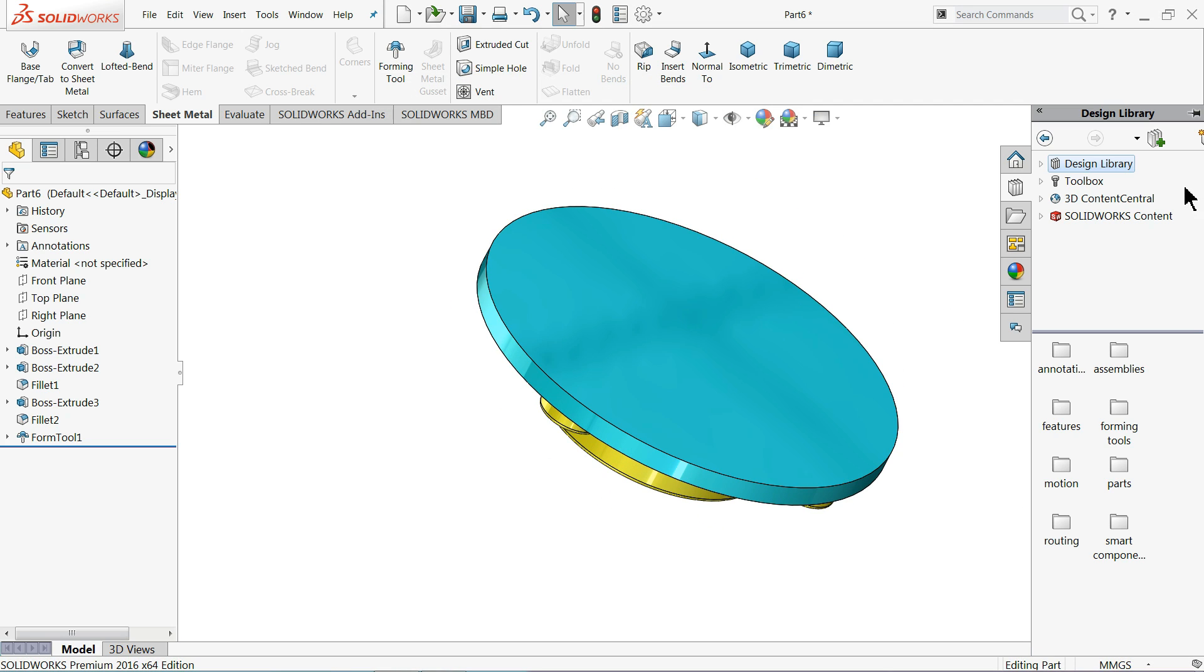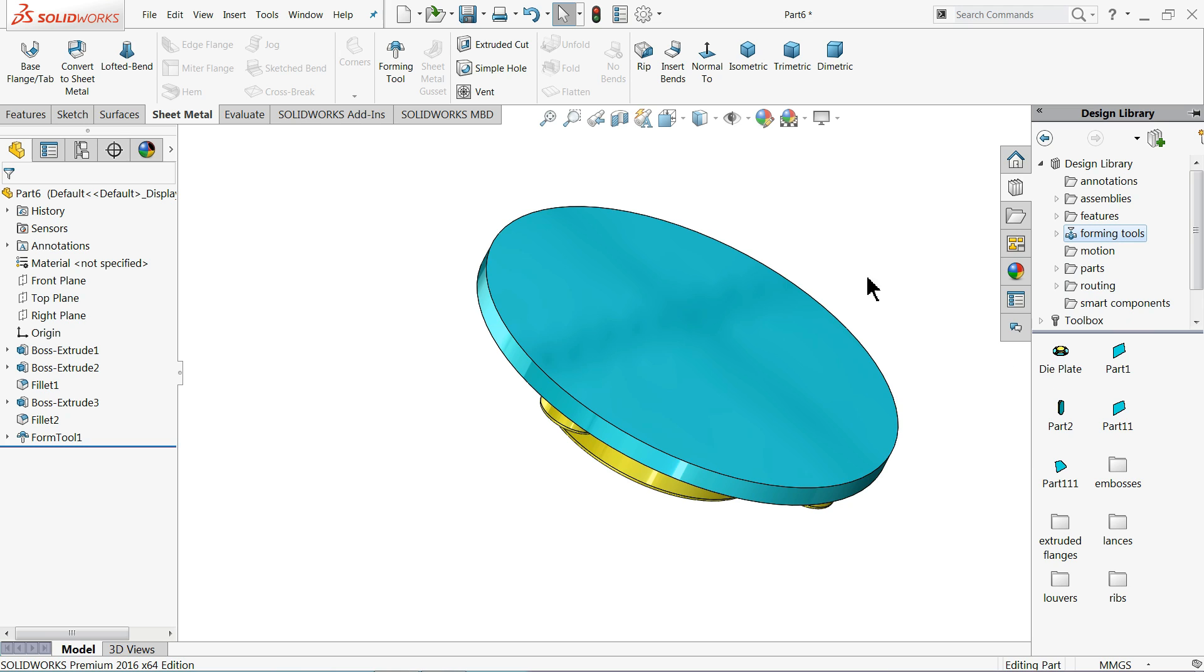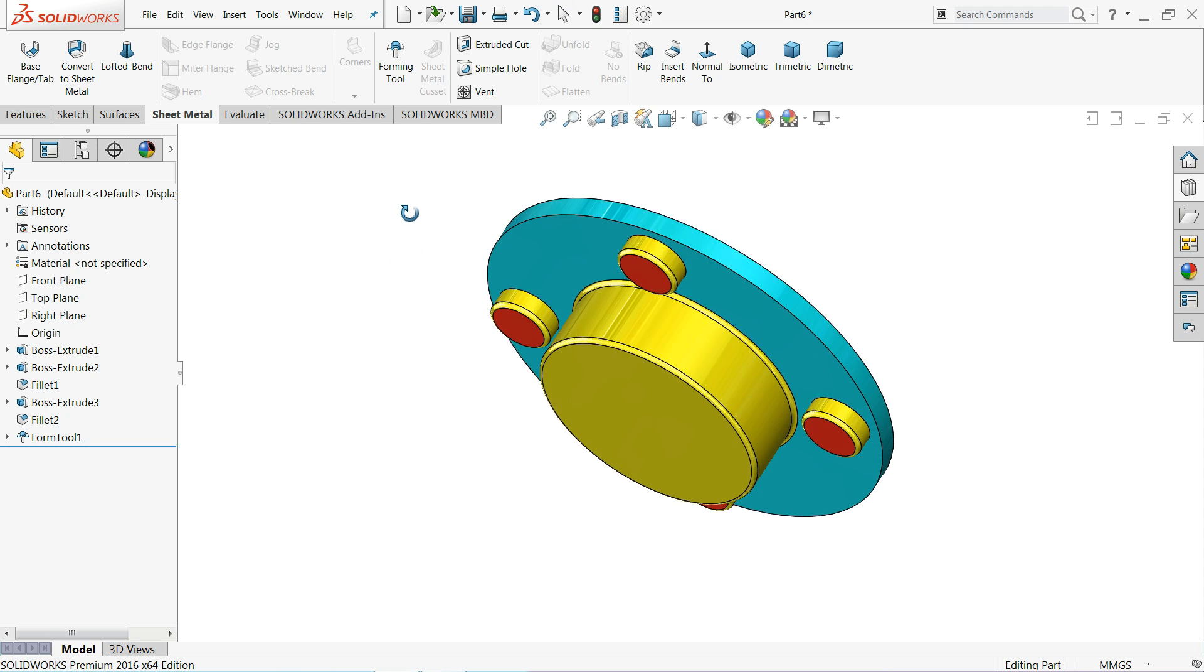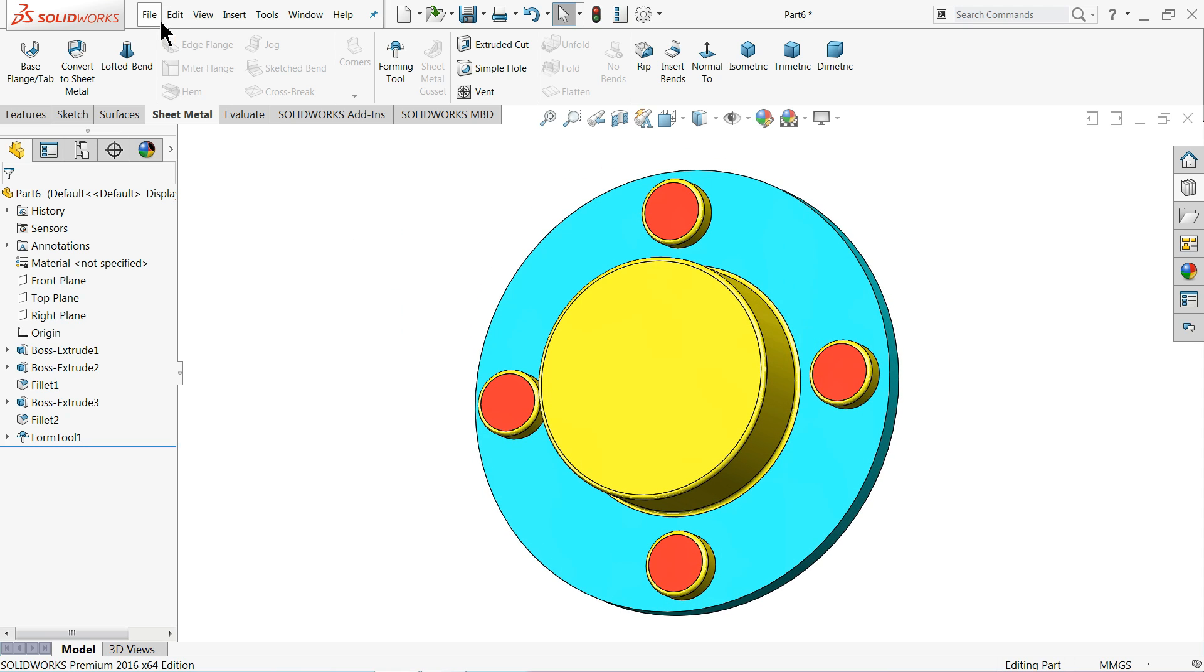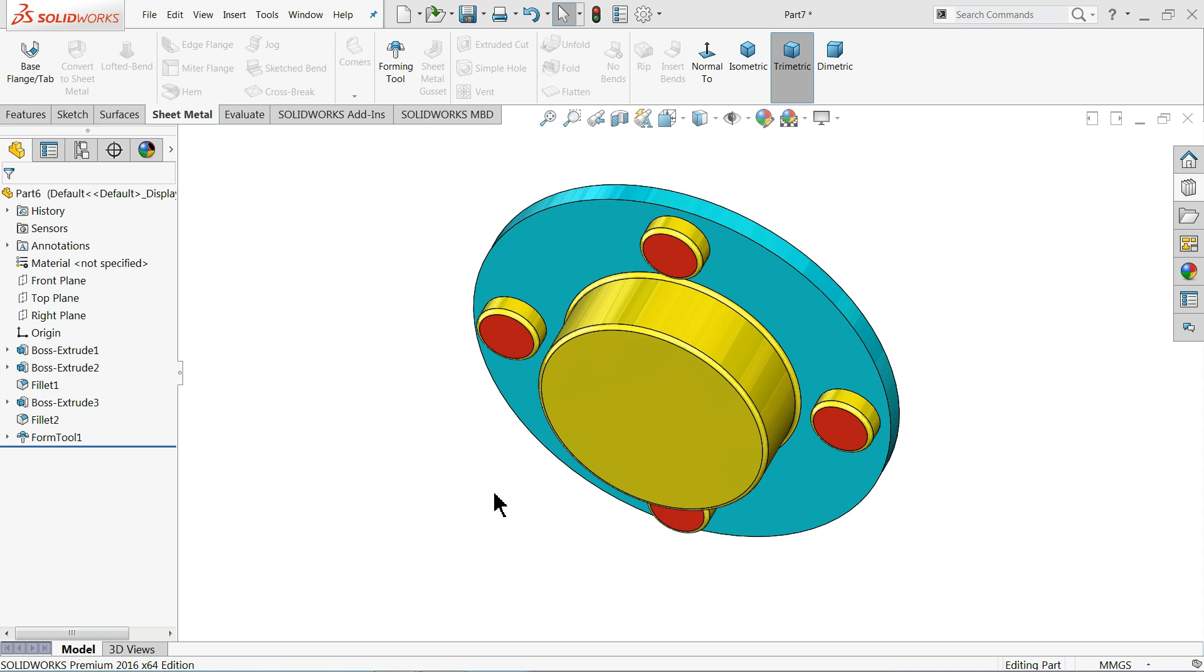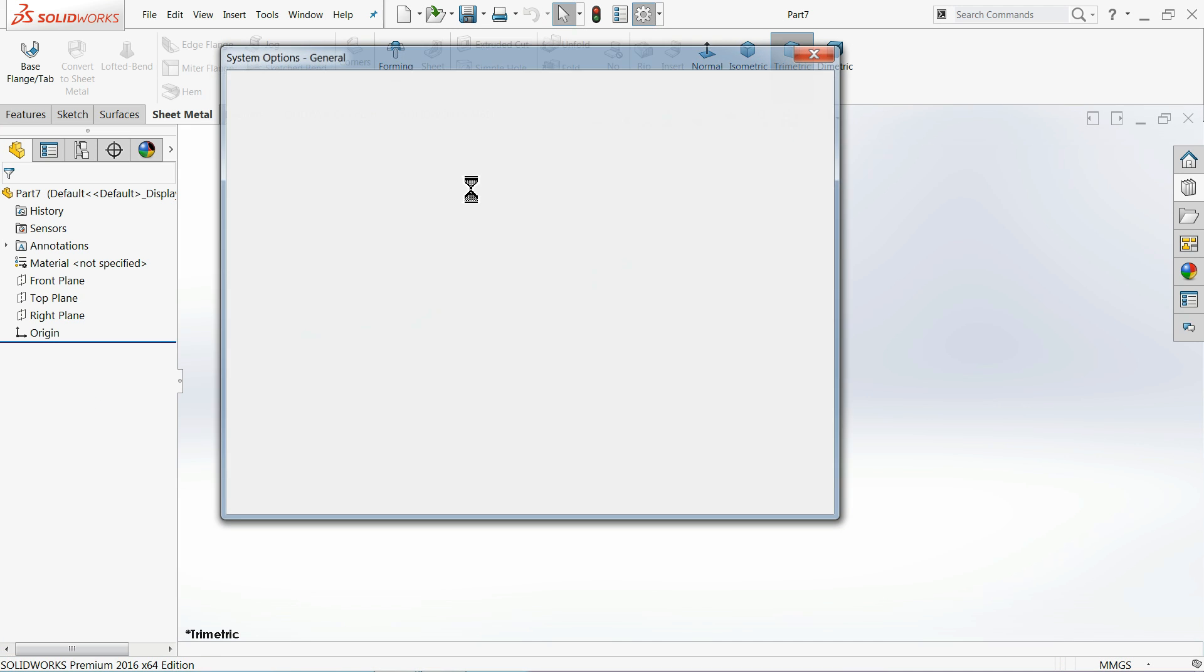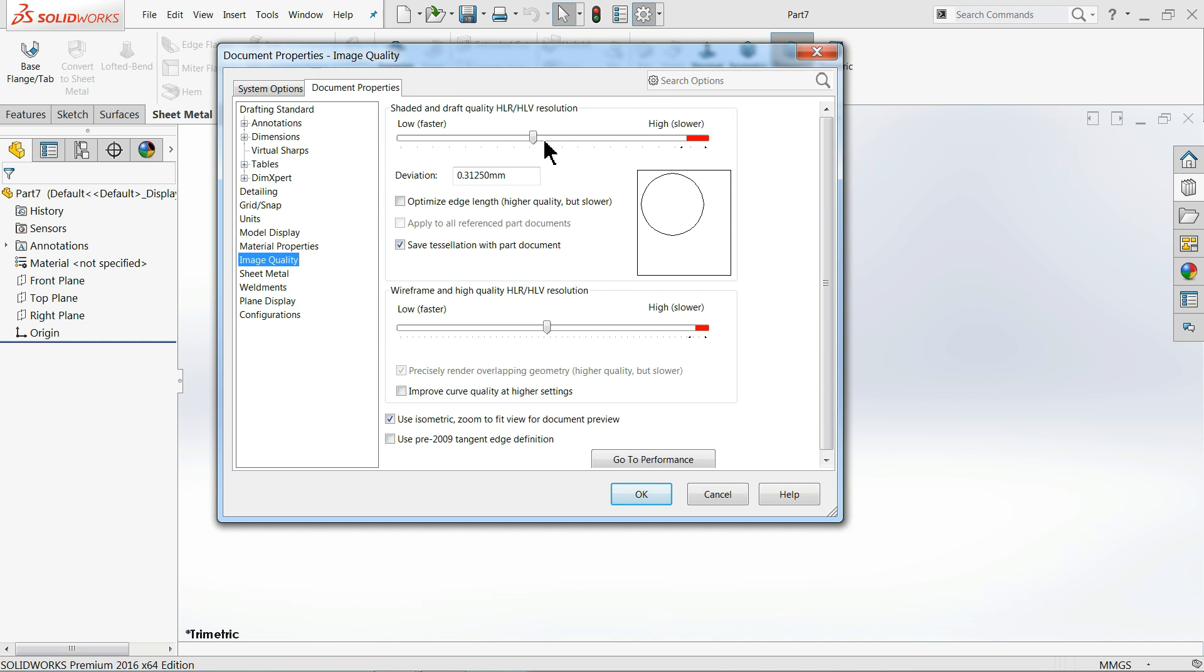Forming tool, now see here we saved. Now let's start to create our panel and we will see how to use this die and create our panel. So let's create a new part, new part. I'll edit the image quality better.